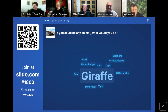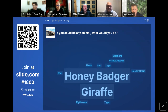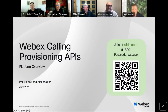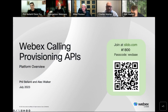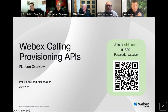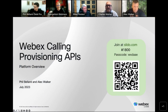All right, I think that's good. Let's switch over to the presentation — I think that's what we're all really here for. Welcome everybody to the WebEx Calling Provisioning API Overview. My name is Phil Belanti. I'm with the WebEx developer evangelist team, but presenting most of this presentation is going to be Alec Walker. He is with the WebEx calling team. Alec, do you want to introduce yourself?